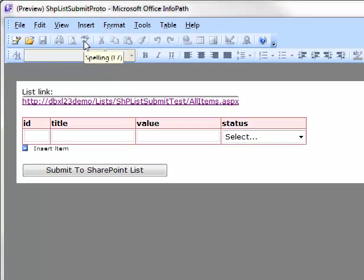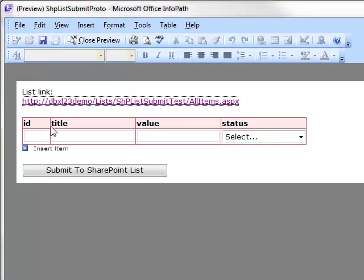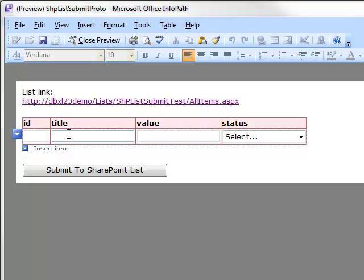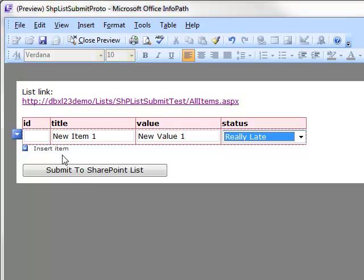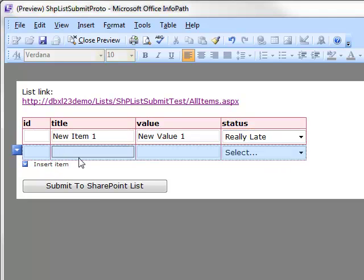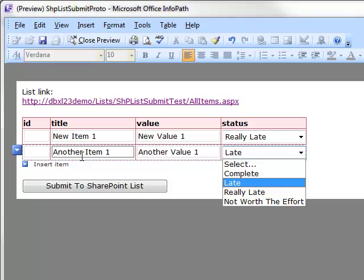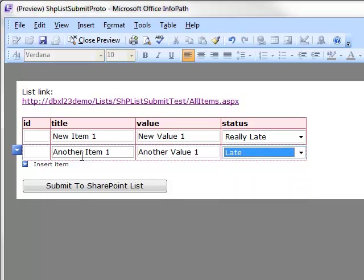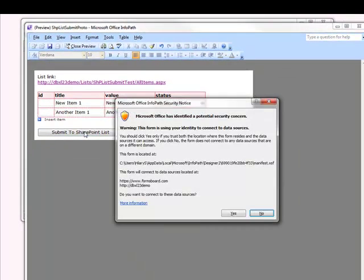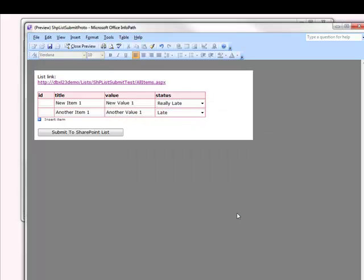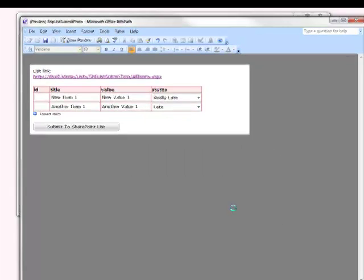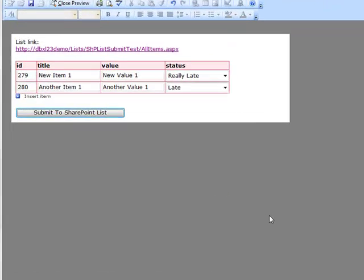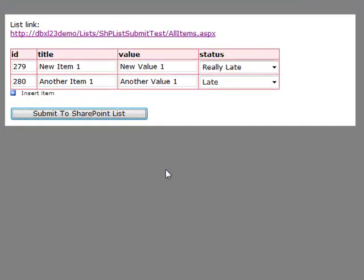Now I'm going to go ahead and add a couple of items to my form. And let's just add two to make it interesting. OK. I'm going to Submit to the SharePoint List. I get a warning dialog. Go ahead and say yes to that. Now if all goes well, our ID field will be populated with the SharePoint List ID. And look at that. We've got the item IDs right there.